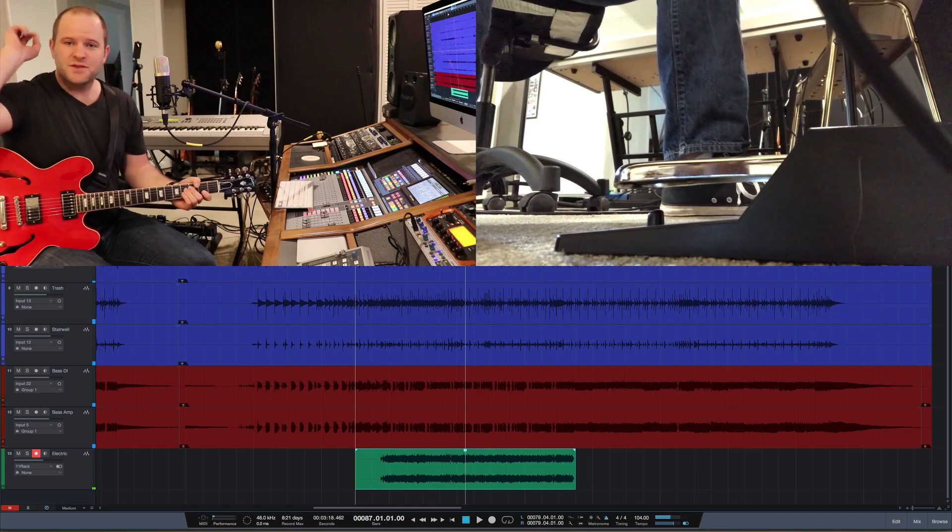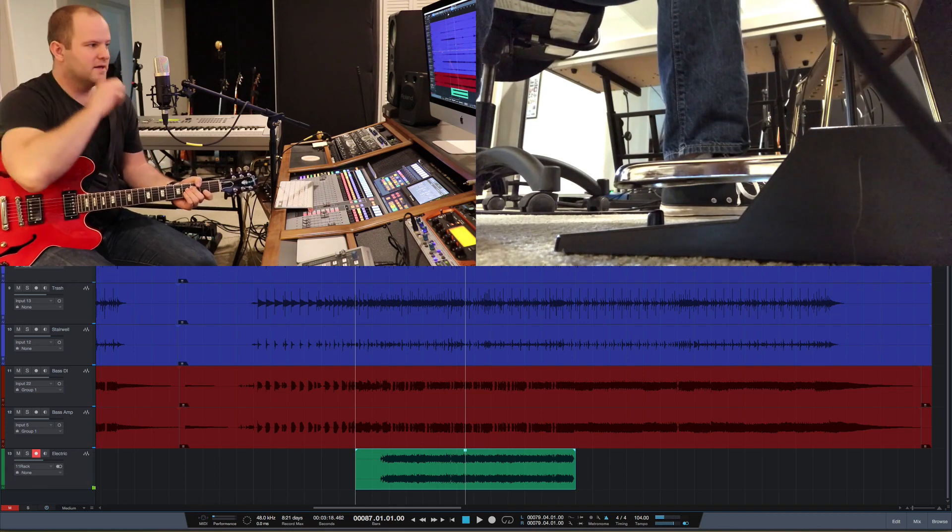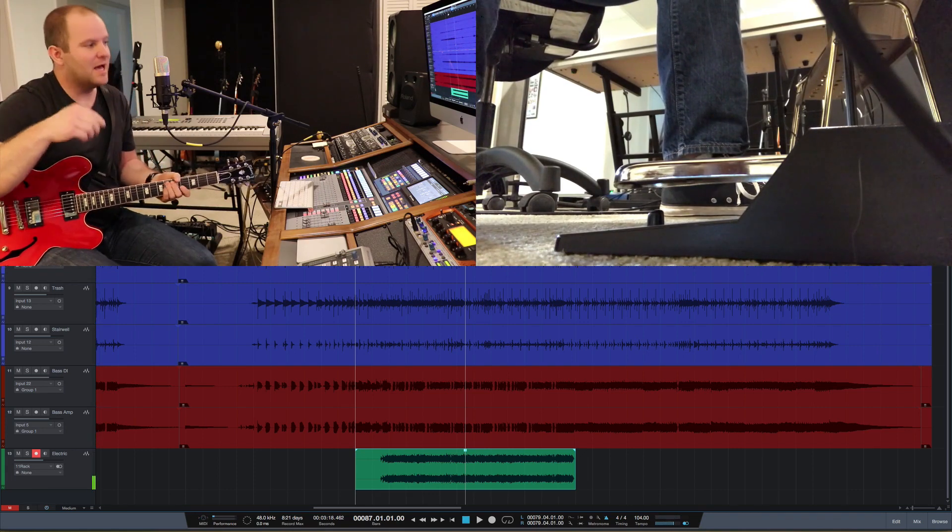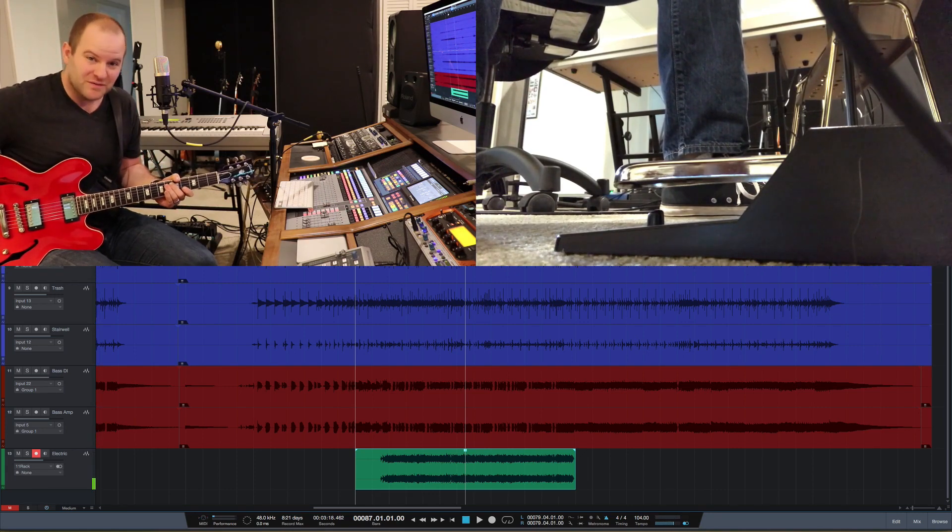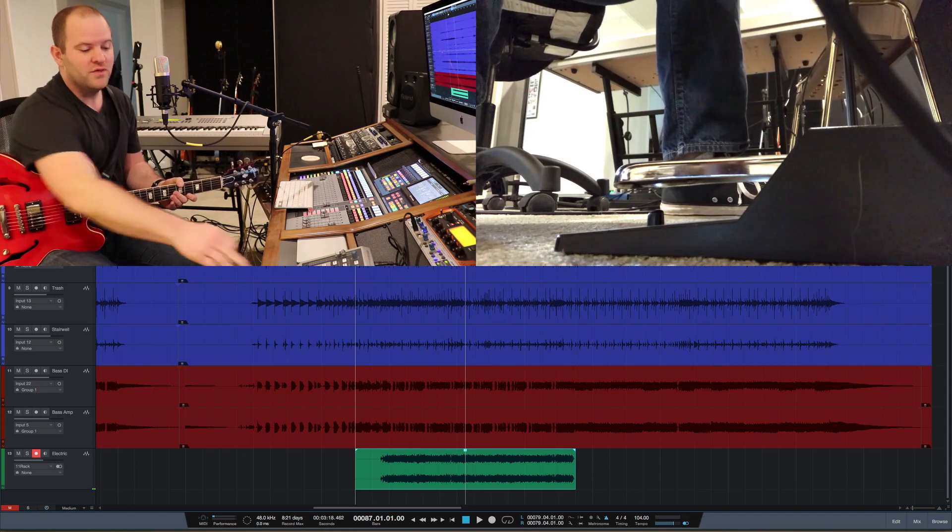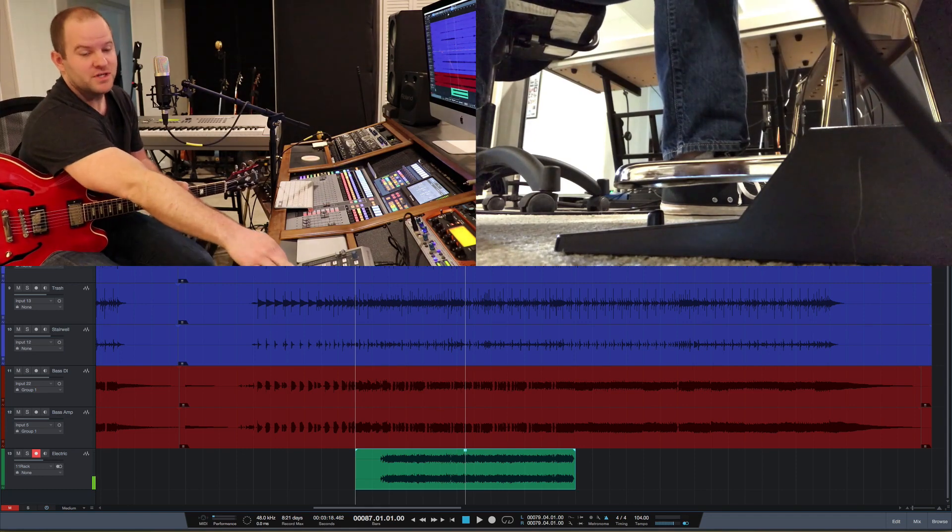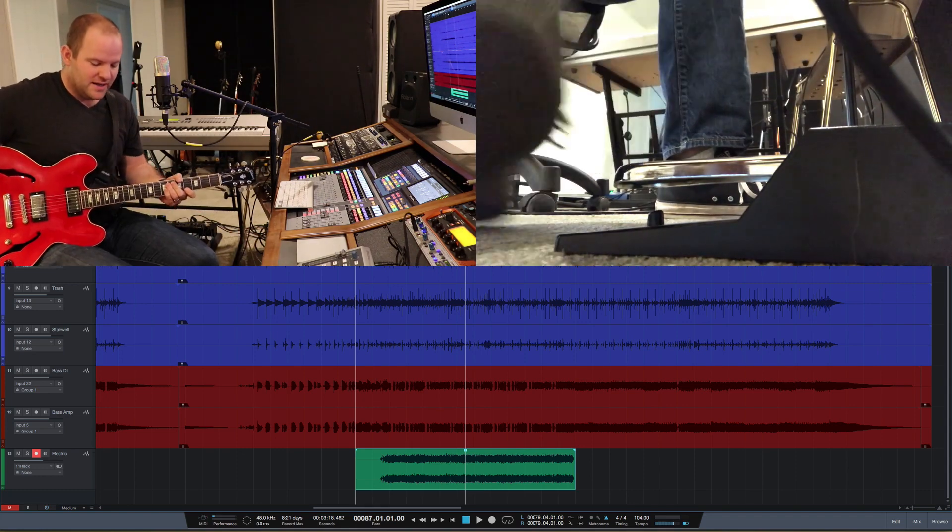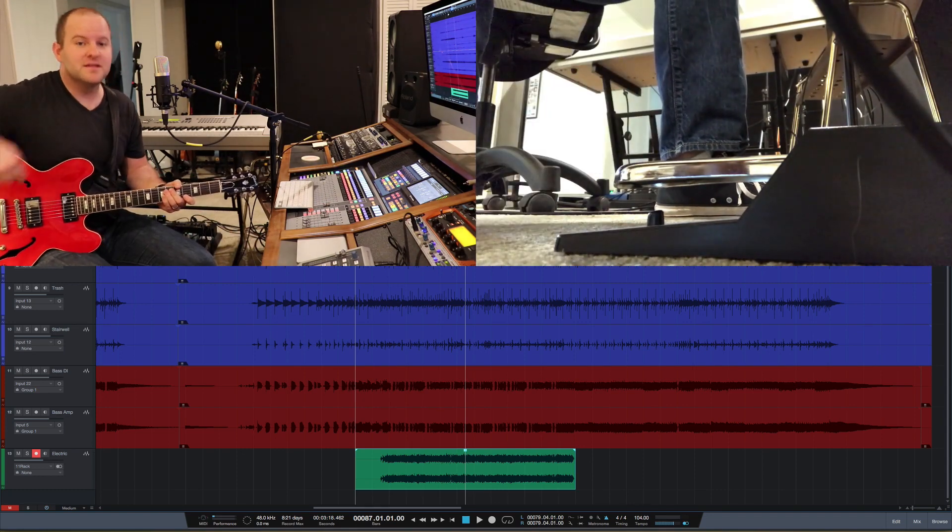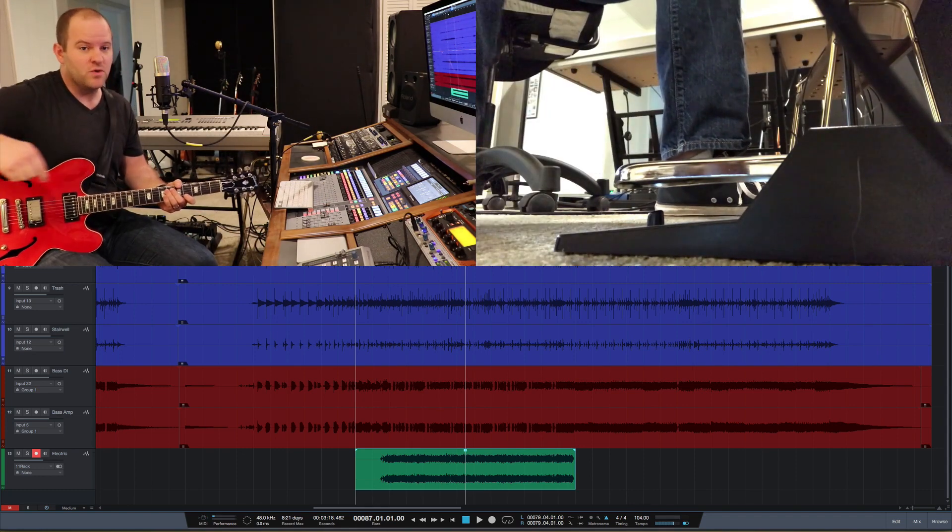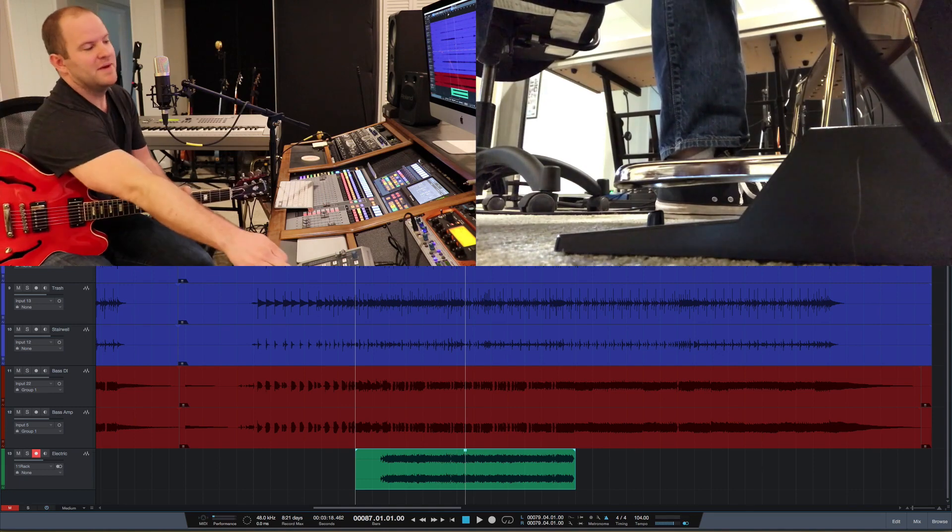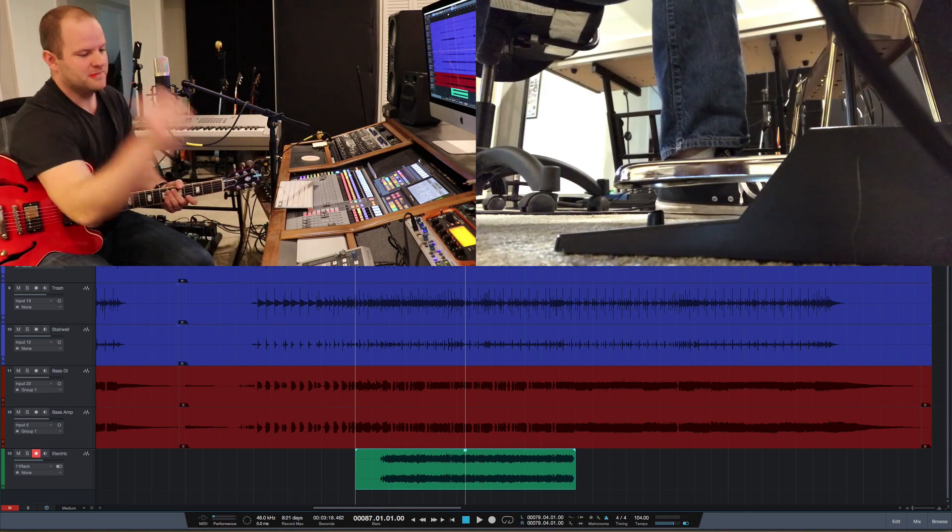Okay, so I got through it, messed up a couple spots. I'm going to punch myself in on those spots. I'm going to start playback, and then every time I hit the sustain pedal, it's going to punch me into recording, then I'll hit it when I'm done to punch myself back out again. Here we go.